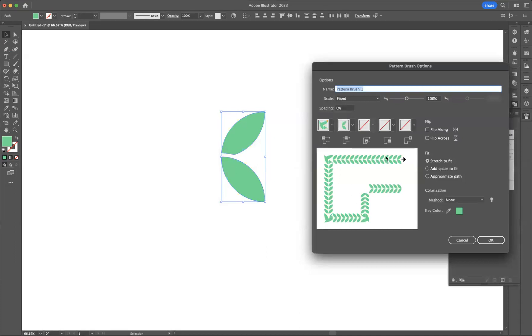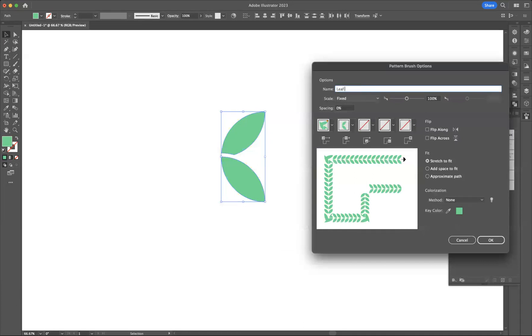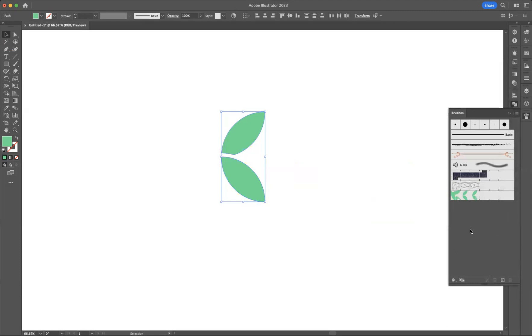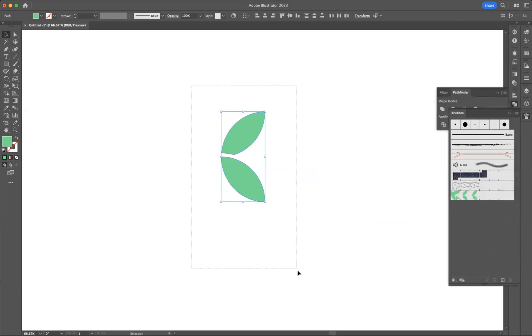Let me press OK. There you can see it's saved as our pattern brush. Just name it as well, so I'm going to call this Leaf Brush and we're going to press OK.